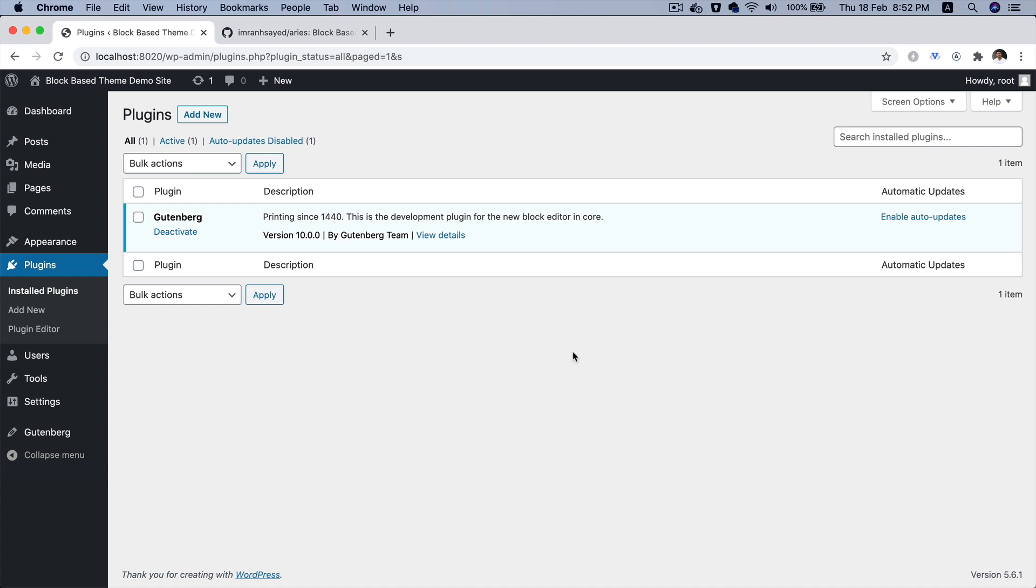Hello and welcome everyone to the second episode of block-based theme development with full site editing in WordPress. In the previous video we looked at the demo of the 2021 blocks theme and learned how to use it for someone who is not too technical. In this video we're going to learn how to build a block-based theme from scratch.